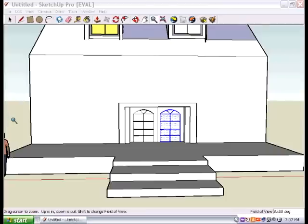Now, the man we're building this house for just called and said, you know, Mr. G, I want to make some changes. I want a porch out front. So let me show you how to make a porch.